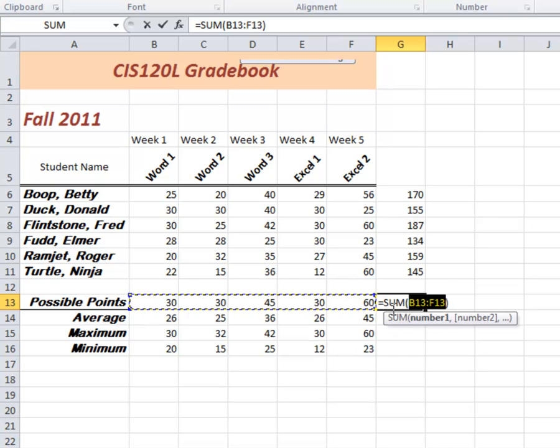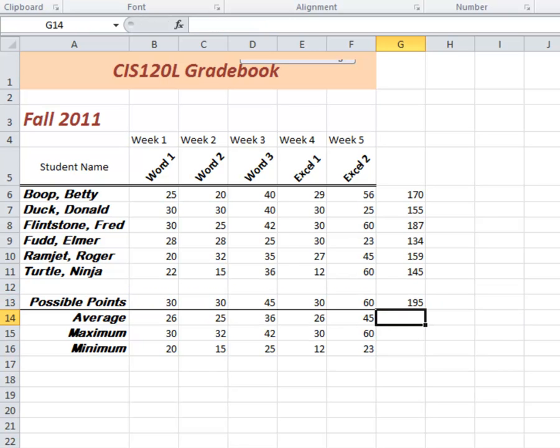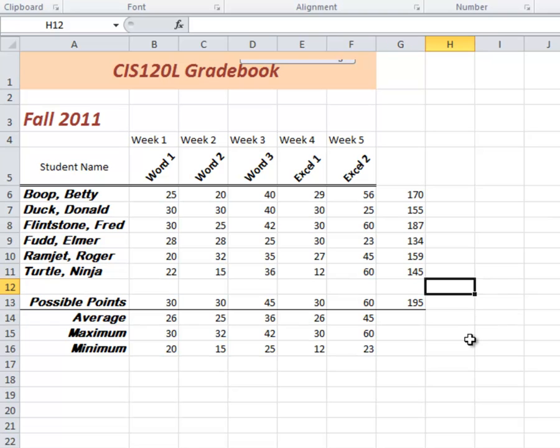It's selected the five cells that I want to add up. I hit the Enter key, and I get my answer. 195 points is the total possible points. I'll even put a border underneath that as well, just by clicking on the border icon underneath.